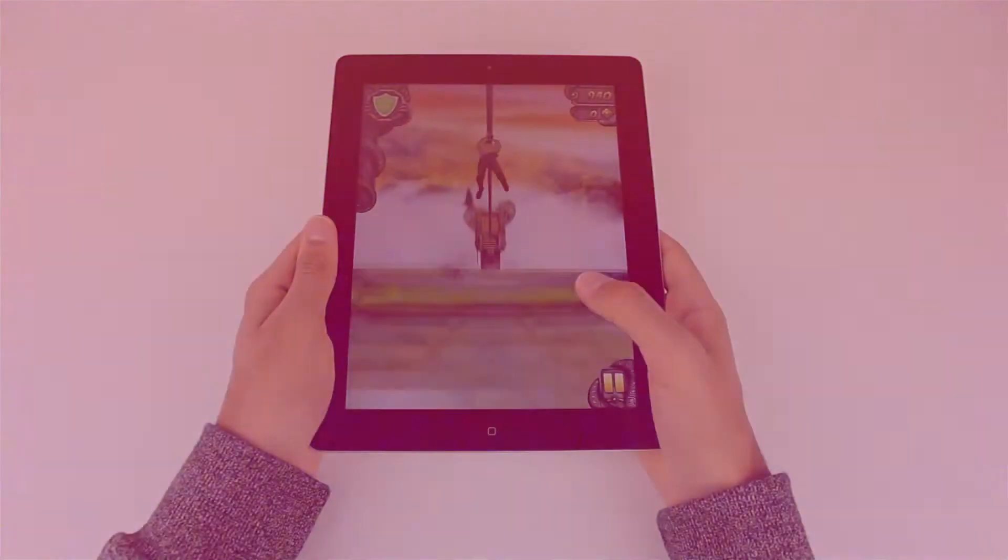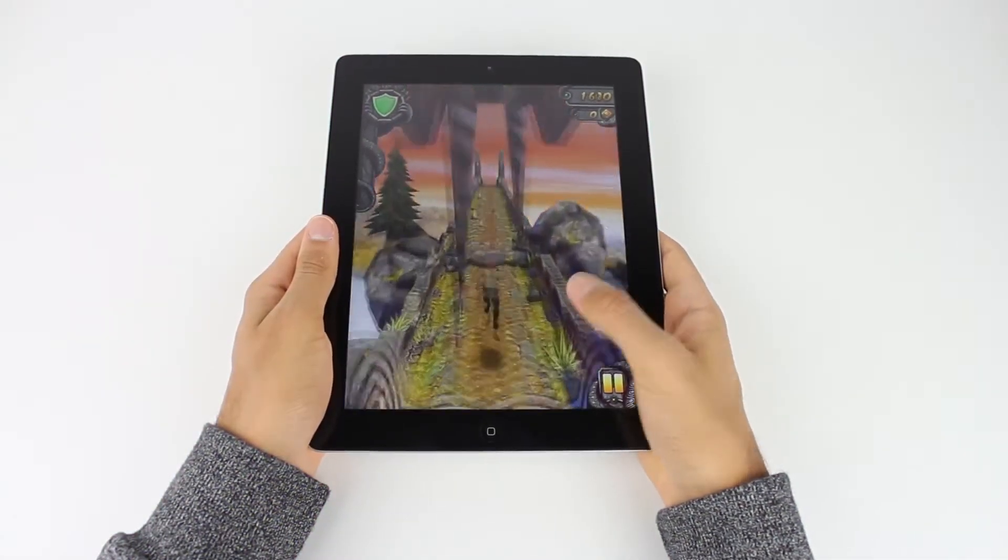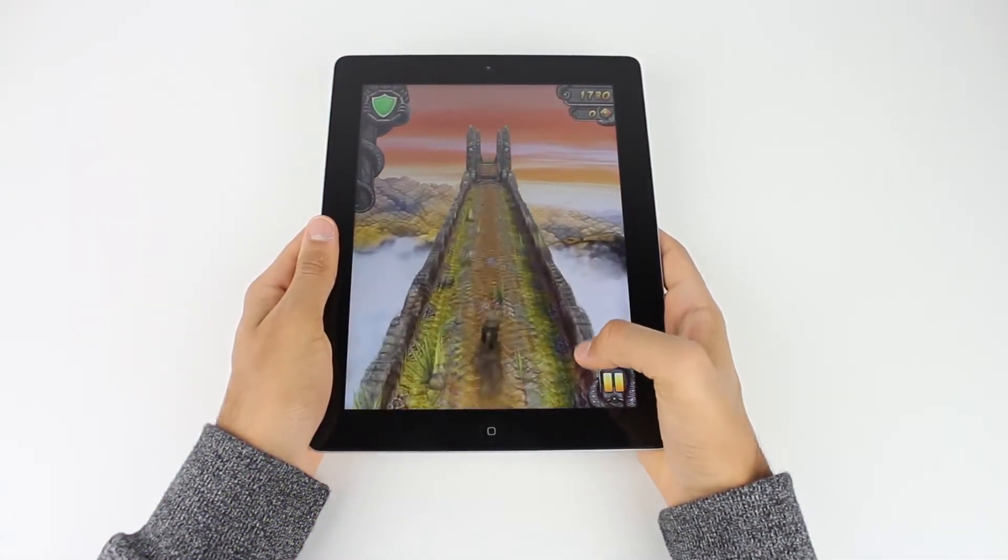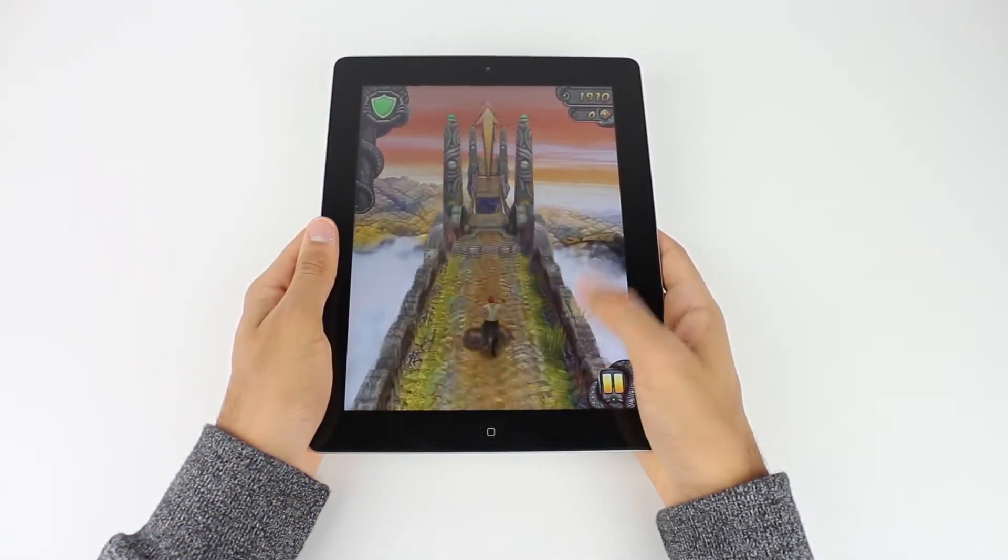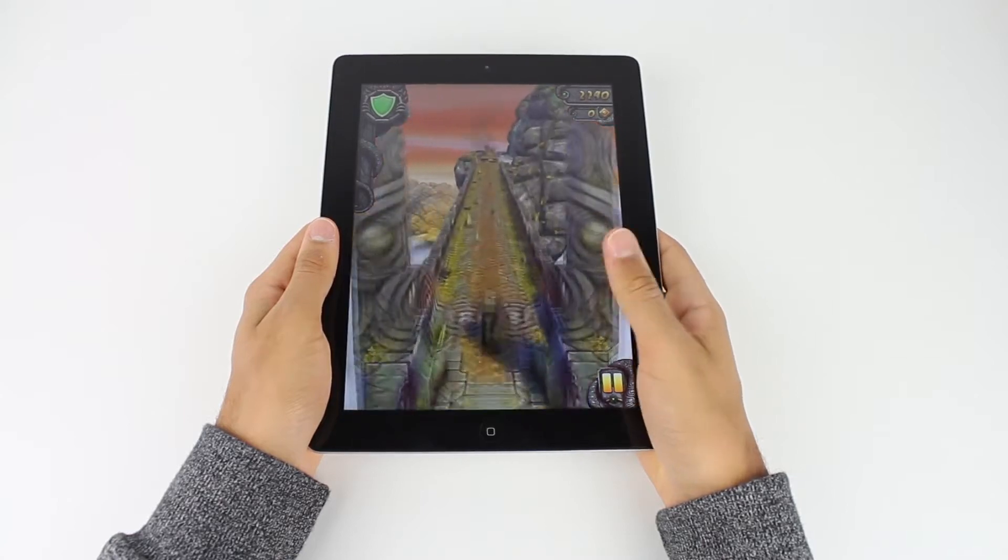When you think of gaming on a tablet, you may think of traditional mobile games like Temple Run, Fruit Ninja, and games along those lines.